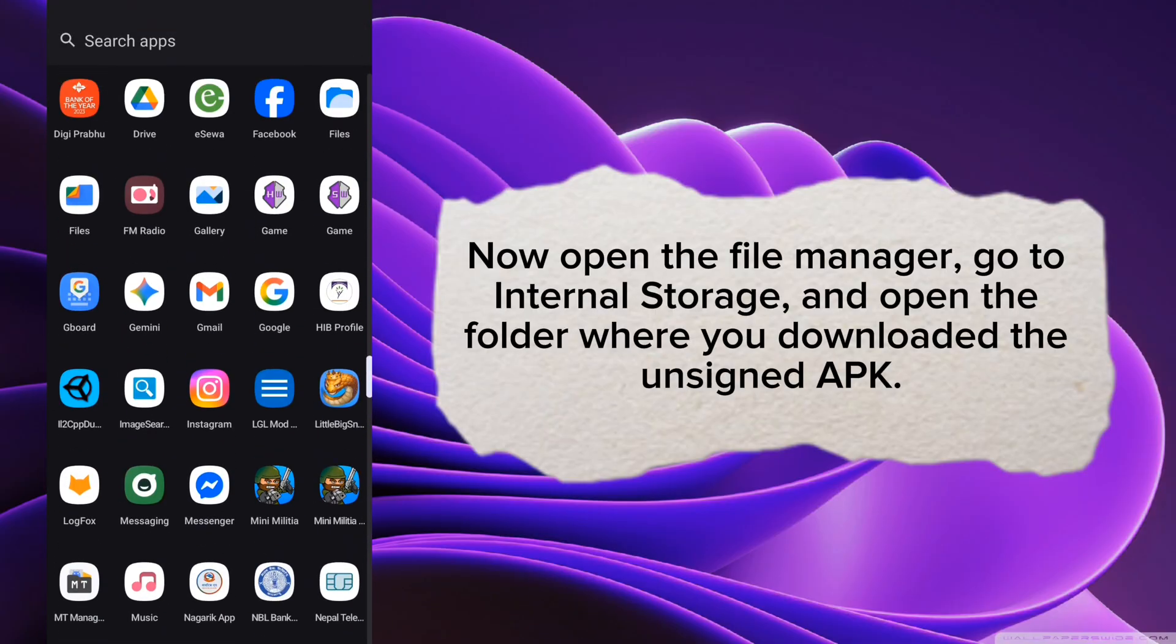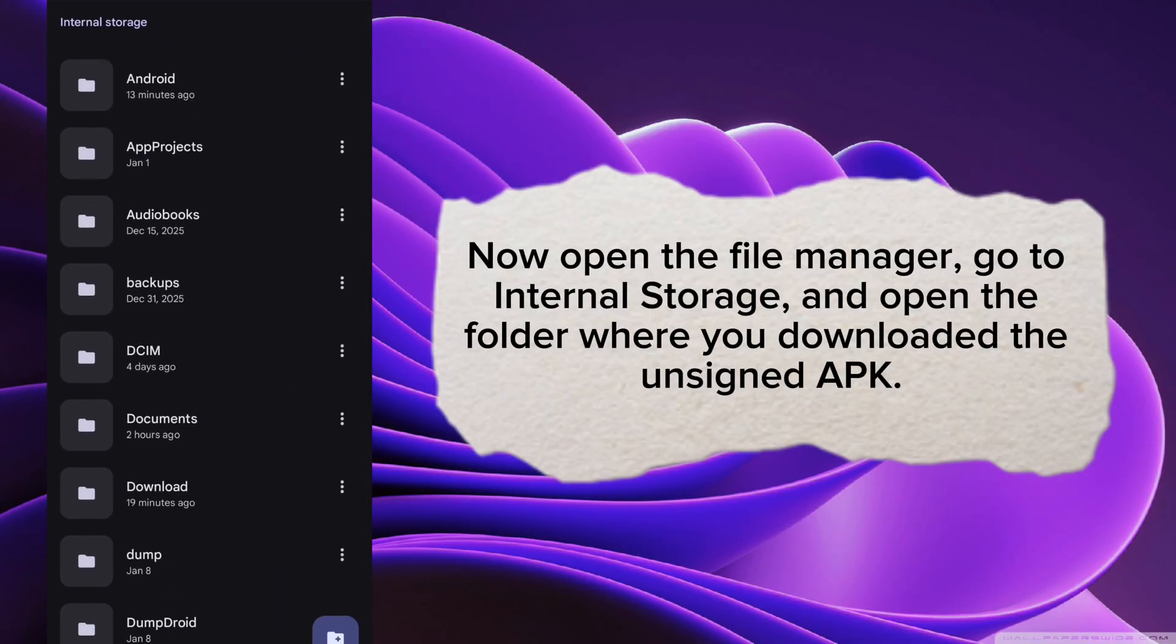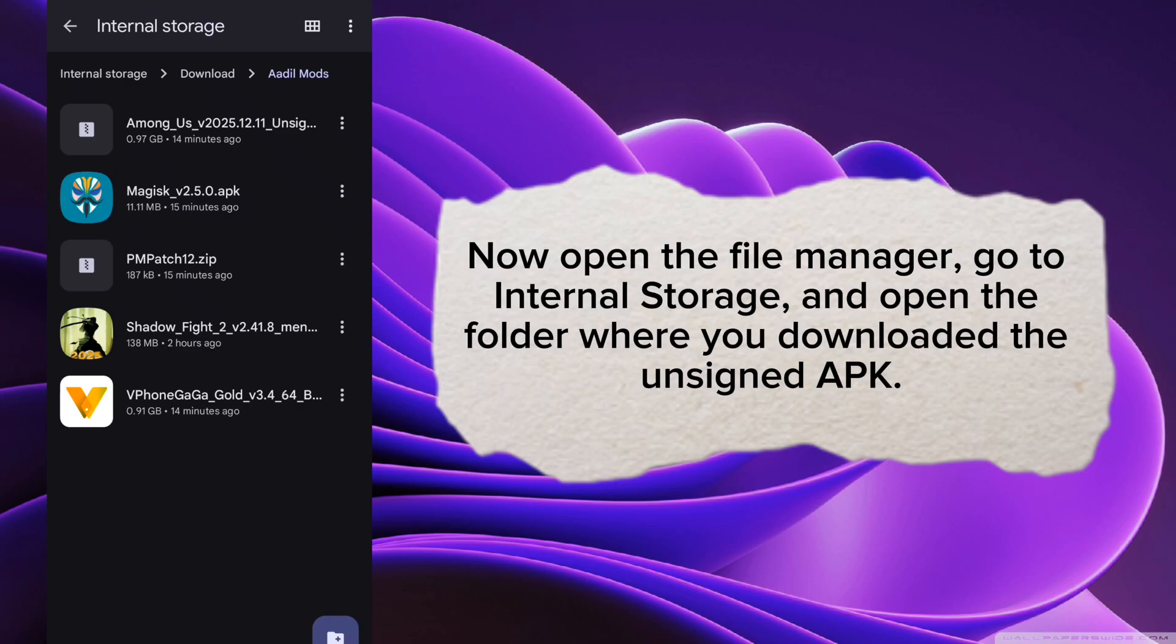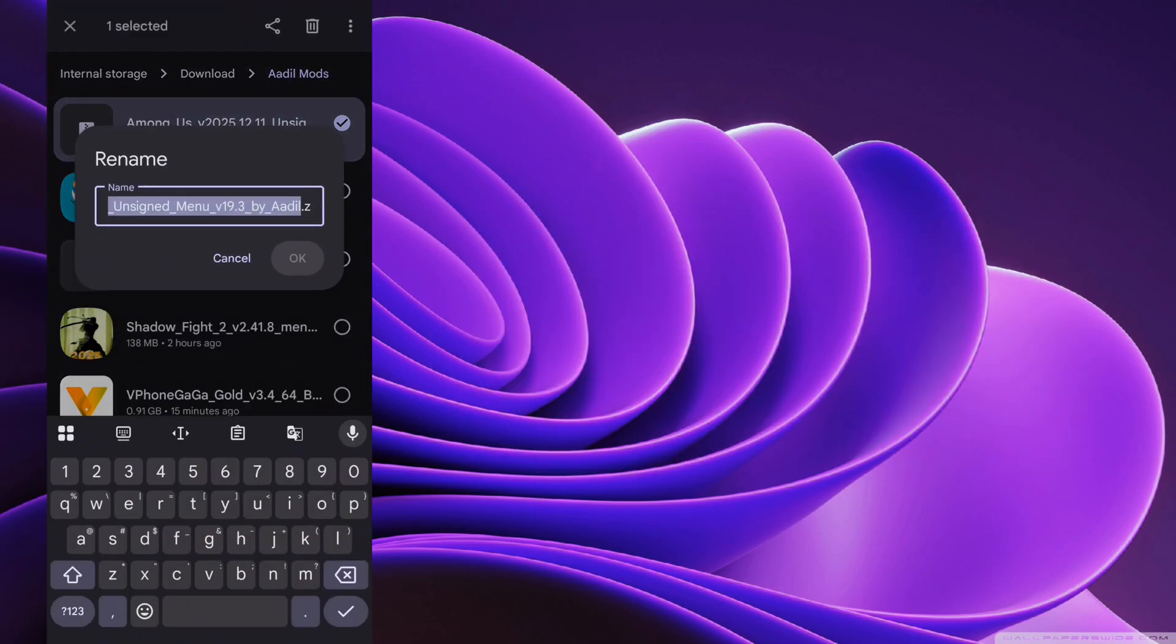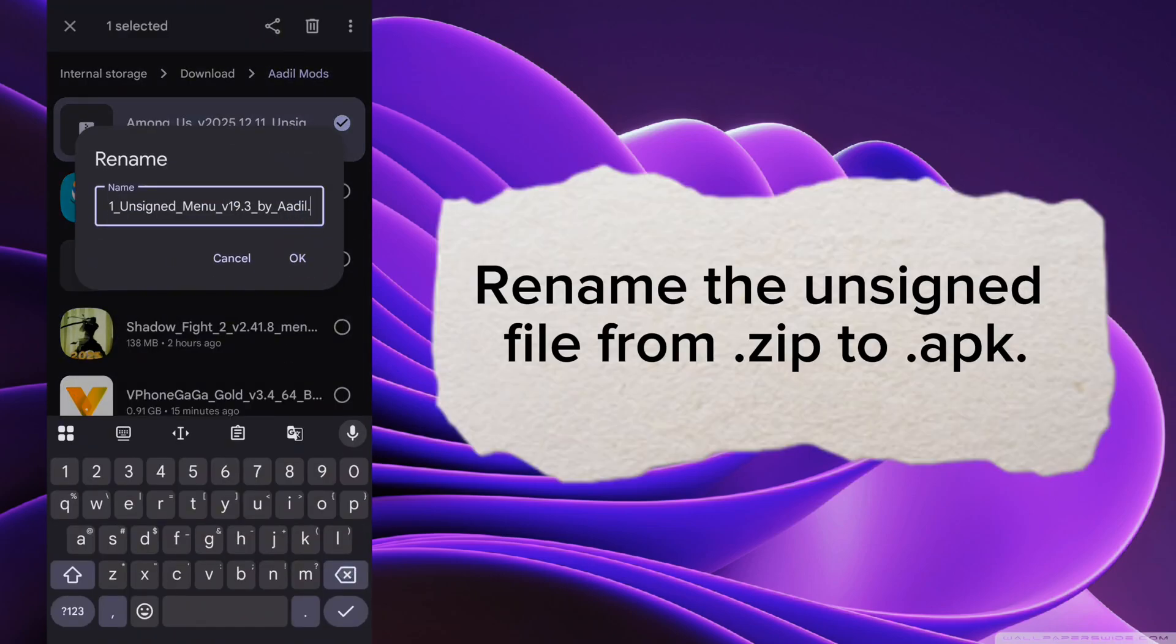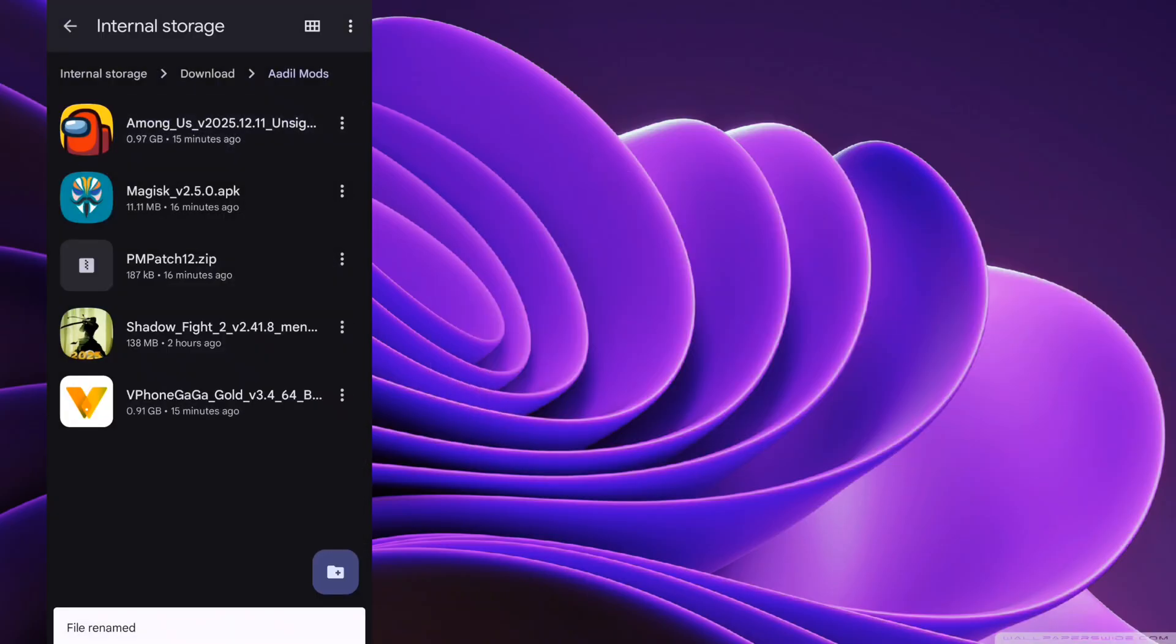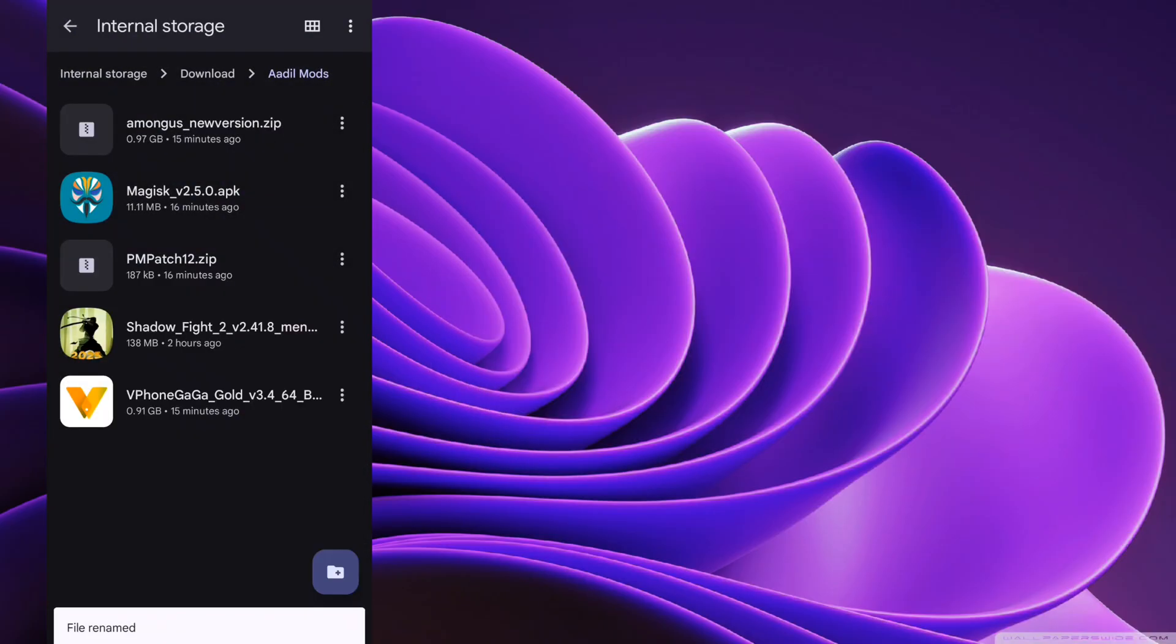Now open the File Manager, go to Internal Storage, and open the folder where you downloaded the unsigned APK. Now, just install it.